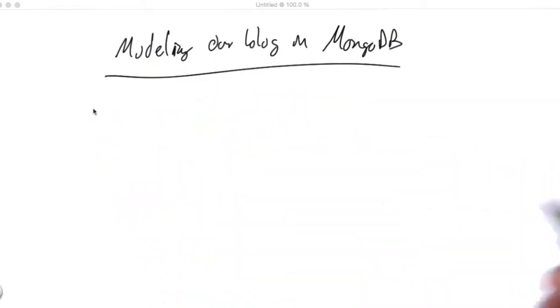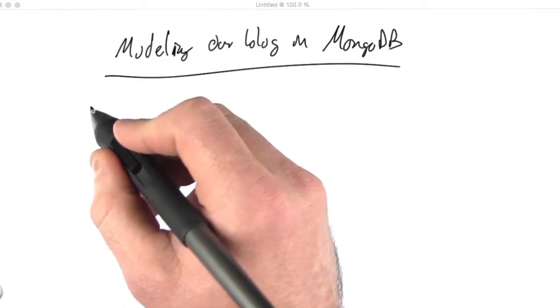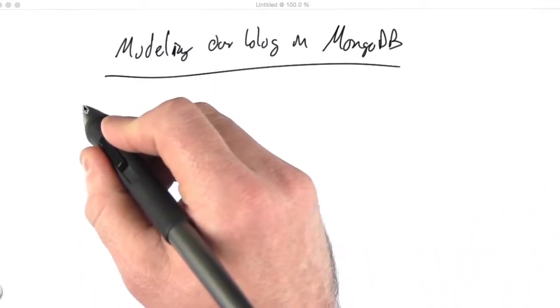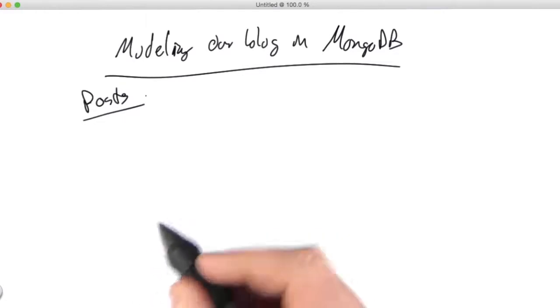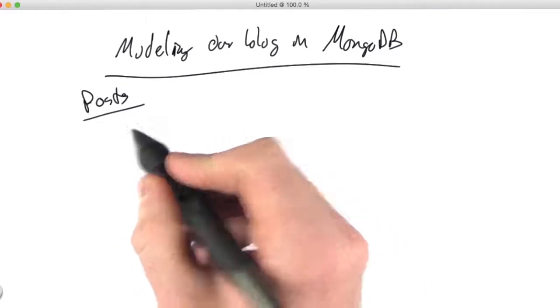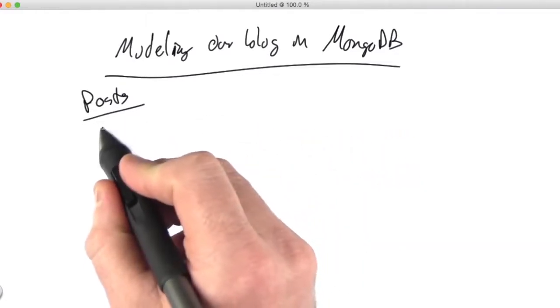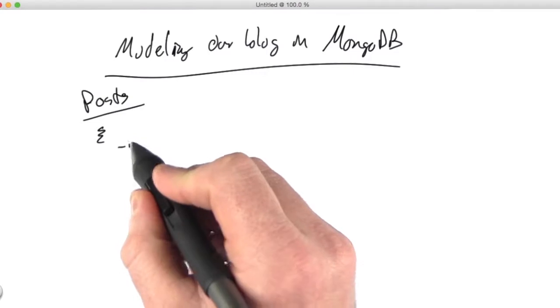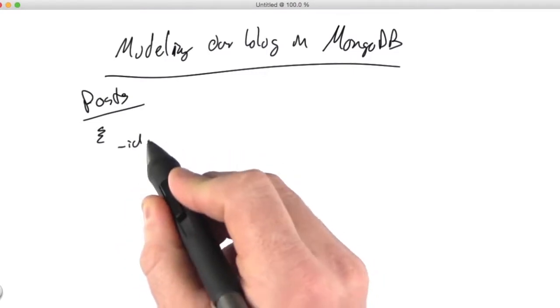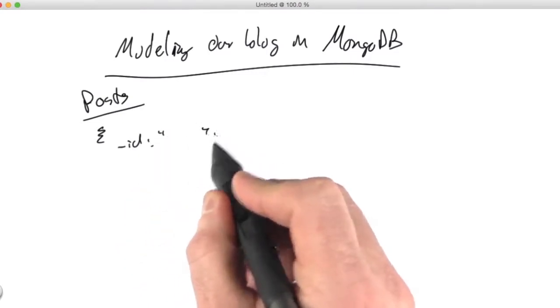First, we still need collections, so we still need places to put things. We would first probably have our posts collection here. And that document would look a little bit like this. So we have our underscore ID field, which has some value in it.